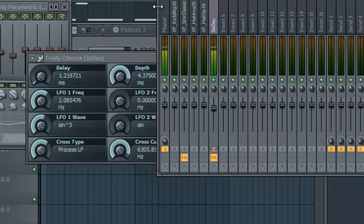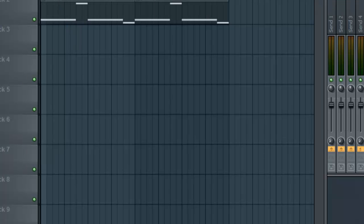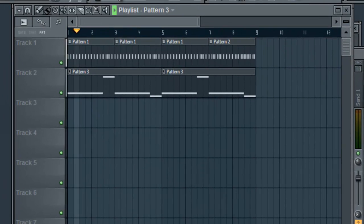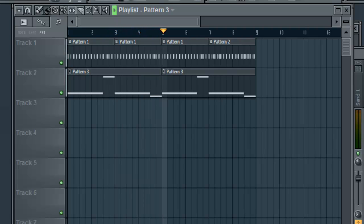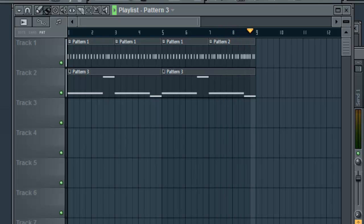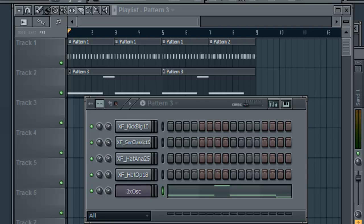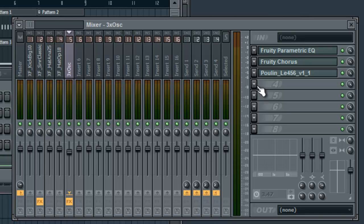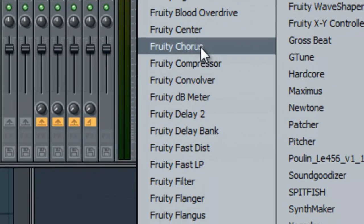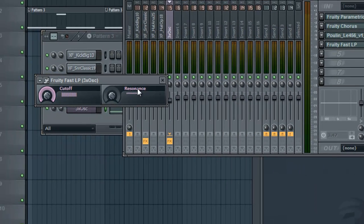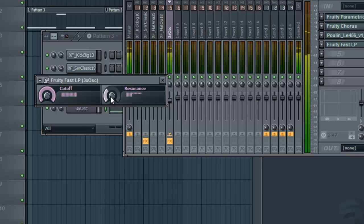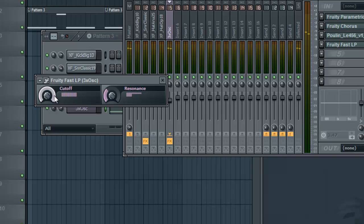There we go — now our instrument sounds like this. Before I started the tutorial, I came up with a little bass line. Super simple — it goes a little bit like this. So, what we'll be doing is we'll go to our channel five, our oscillator channel, and we will add a Fruity Fast LP. We're going to turn up the resonance a bit, and you can hear the difference. We'll turn it up to there, and then we're going to check this out when I do the cutoff.